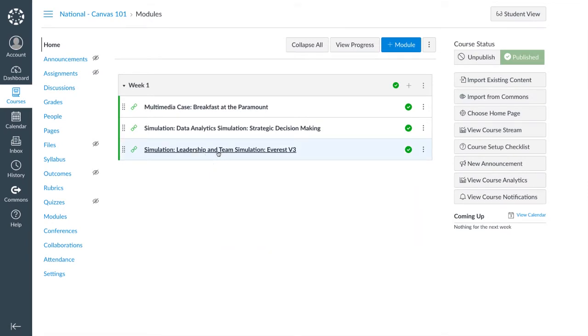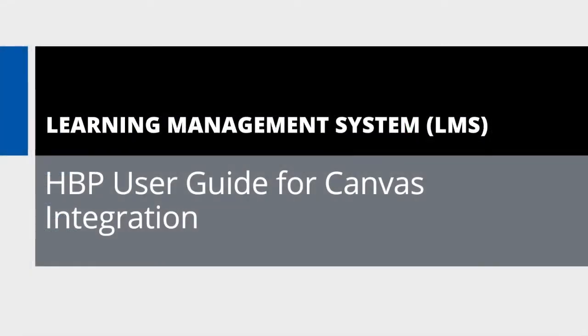To learn how to create new links through your Canvas integration, refer to our HBP user guide for Canvas integration.